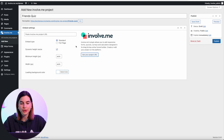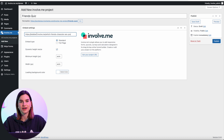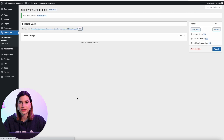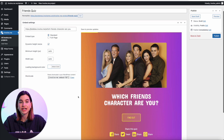Head back to WordPress and paste your URL where it says Paste InvolveMe Project URL, then click on Save Draft. Once you click Save Draft, it will show how your project would look on your WordPress page.